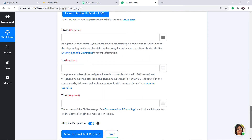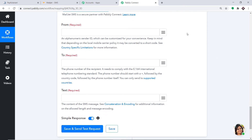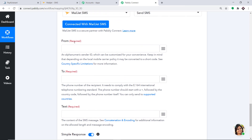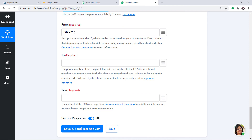When you click on Save, a set of blanks appears. The purpose of these blanks is to create an SMS from the data collected from PayKickstart. In the From field, type in Pabbly, because we are sending it from my company, Pabbly. Pabbly Connect doesn't take any chances with your data — your data is 100% safe and secure.